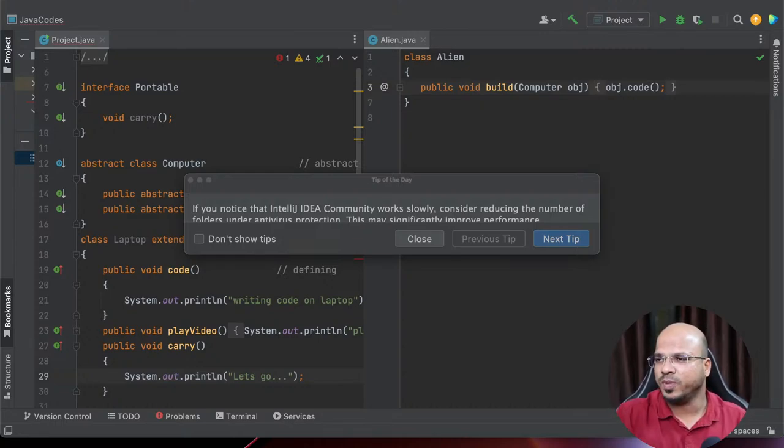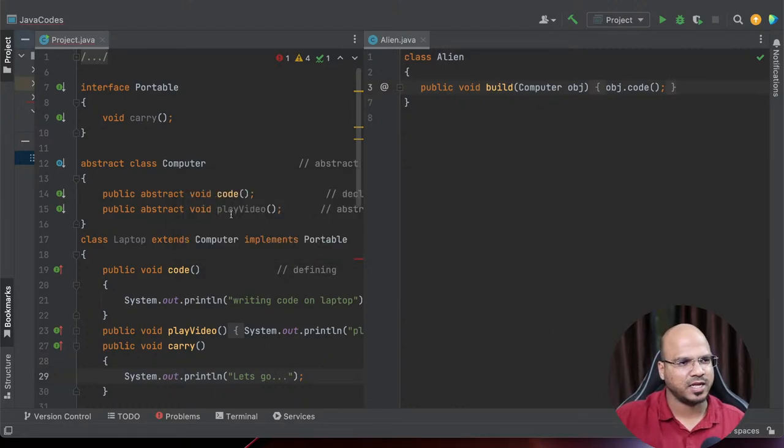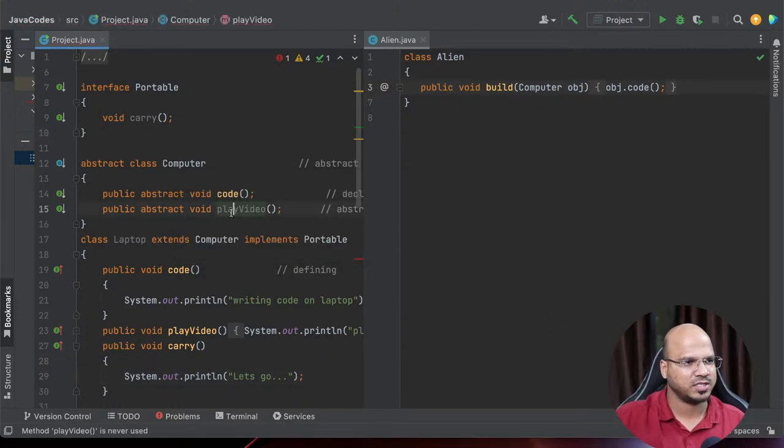So let's continue with the topic which is interface. What I will do today is clear out all the things and start from the basic.